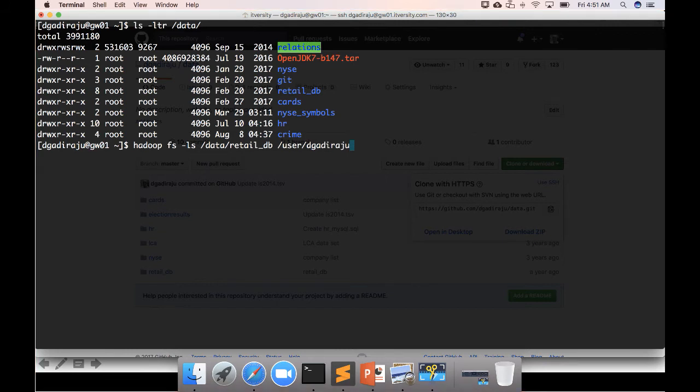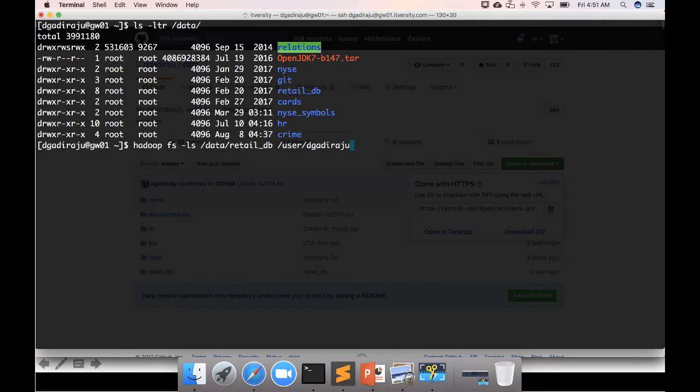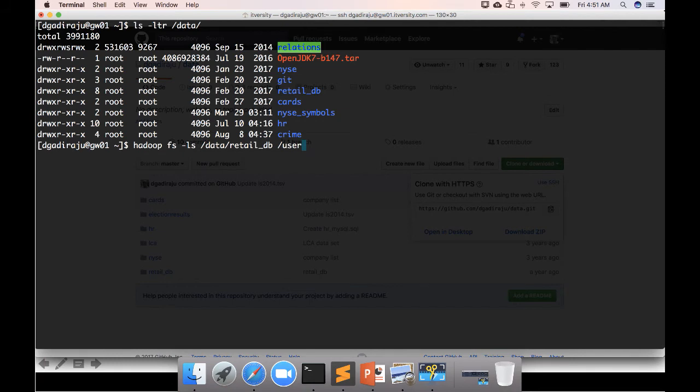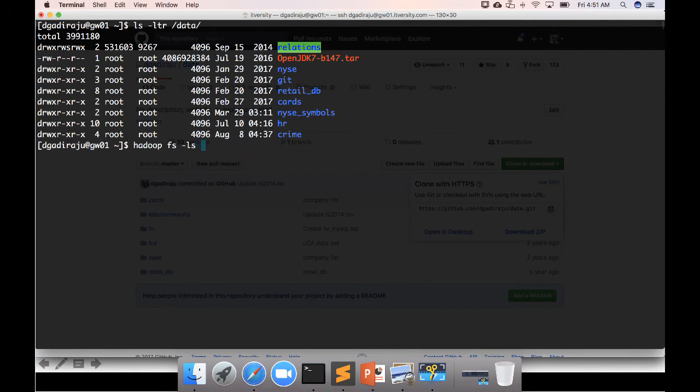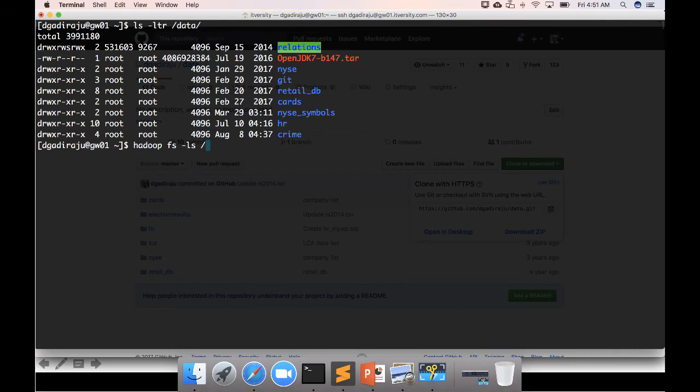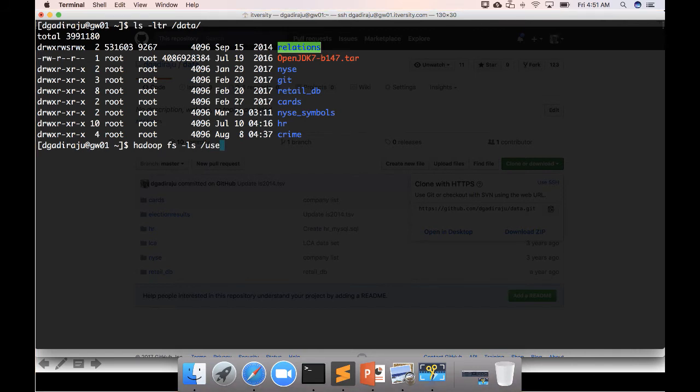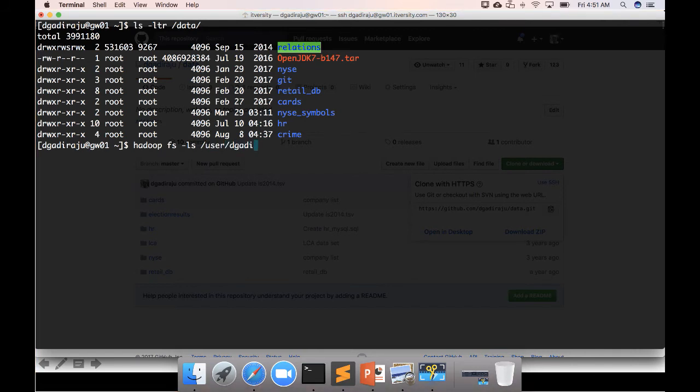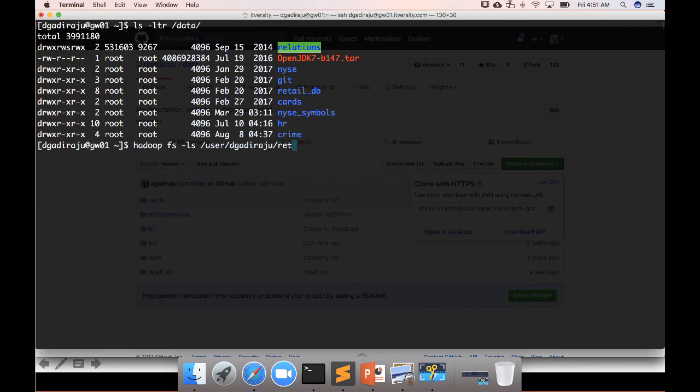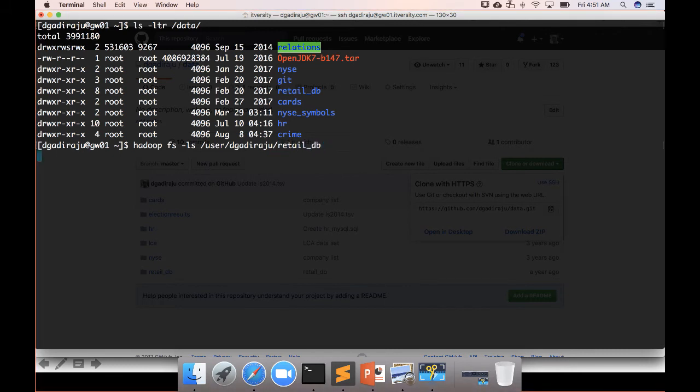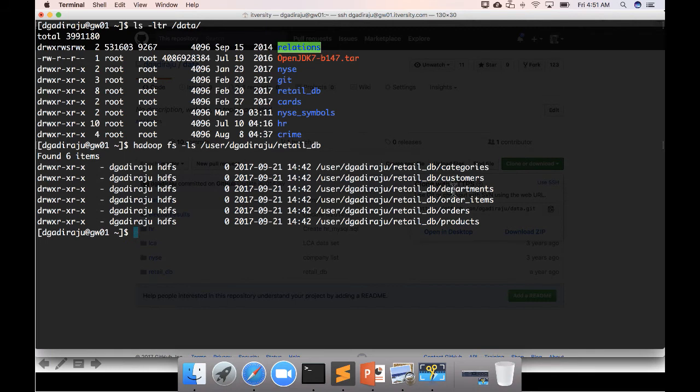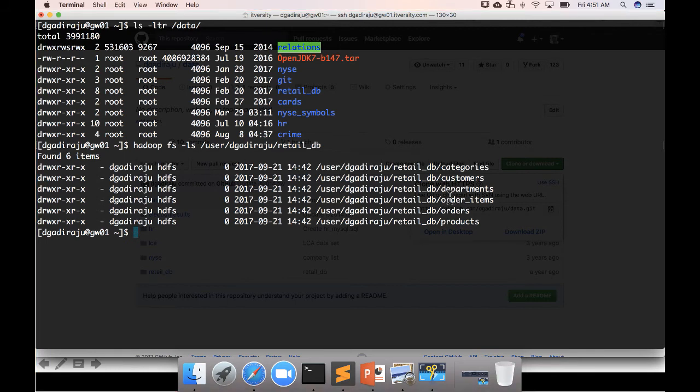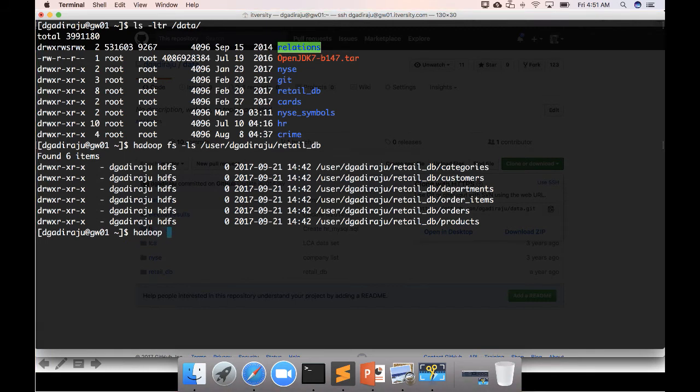I've already done it and it's already there, so I'm just deleting it. But that's the command you can use. I can verify that by saying 'hdfs dfs -ls user/dgadiraju/retail_db'.